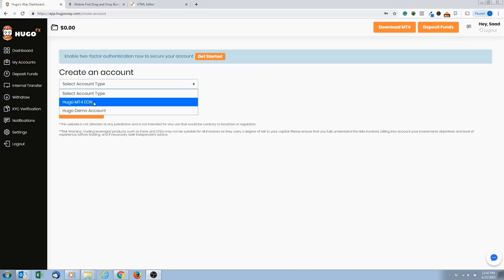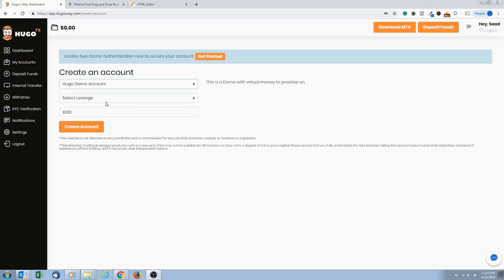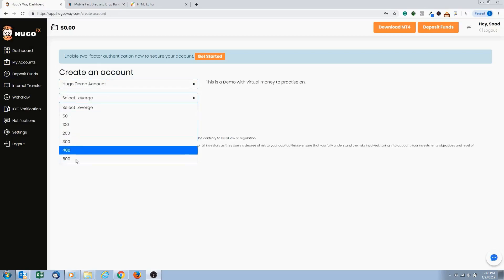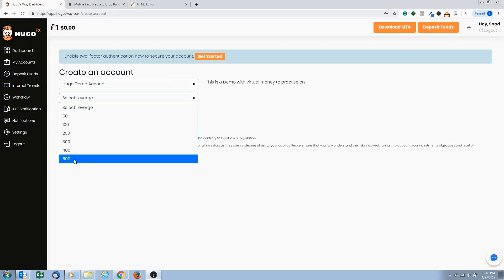You want to select Hugo's Way demo account, so select the demo account. Select leverage. I'm going to speak more about leverage later, but basically for every dollar we put in our trading account, the broker will lend us 500 times our initial investment.